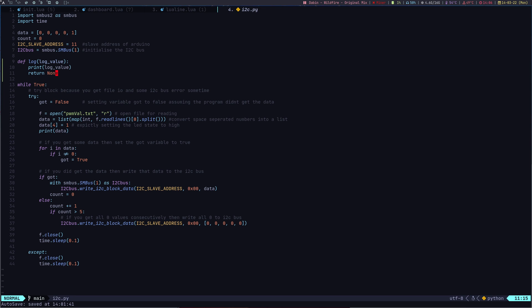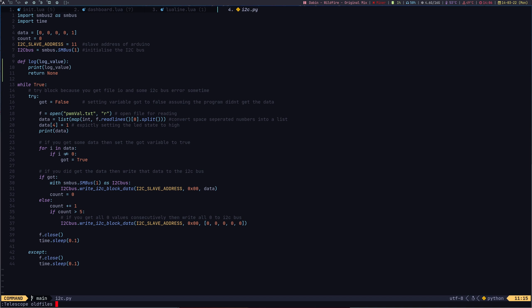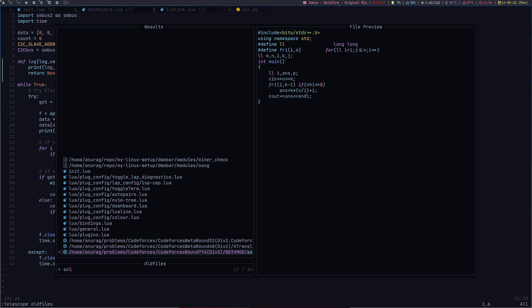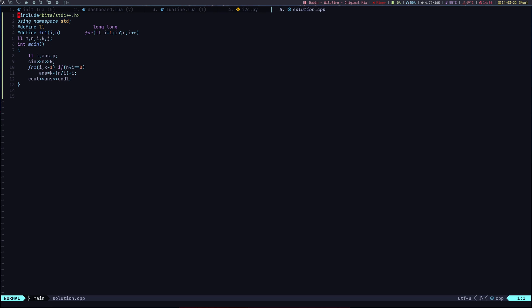LSP also has diagnostics. To demonstrate diagnostics, let me open up a new file. I'll go for Telescope and then old files. I want to open up a C++ file called solution. This is a C++ file. Let's say I add some jargon stuff. I added some jargon, and as I hit escape, at the bottom you can see cross 2, so it shows there are two errors.